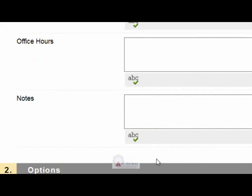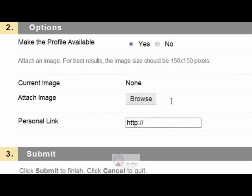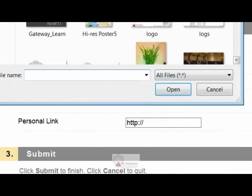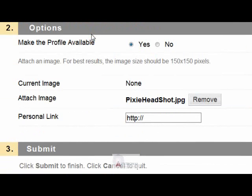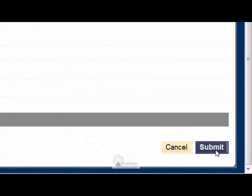Next, make the profile available by clicking Yes. You may also include an image by clicking Browse and locating an image from your computer. At Personal Link, you may type a URL for your homepage that you want the students to view. Click Submit when done.